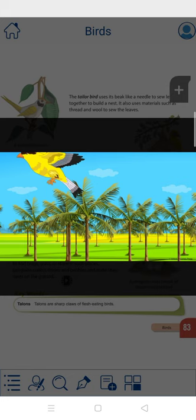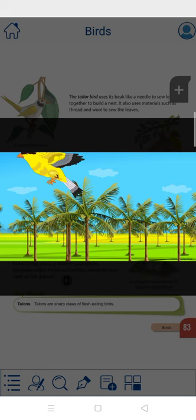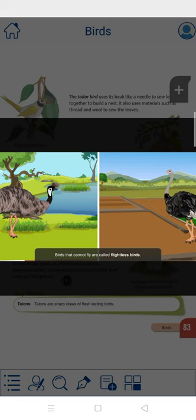A bird can change directions while flying using its tail. Did you know there are some birds that cannot fly?